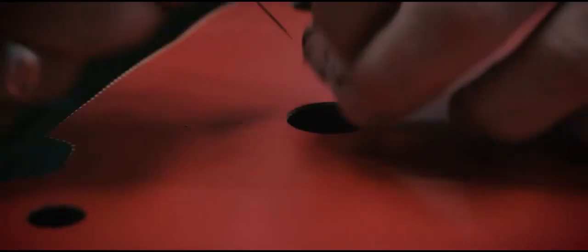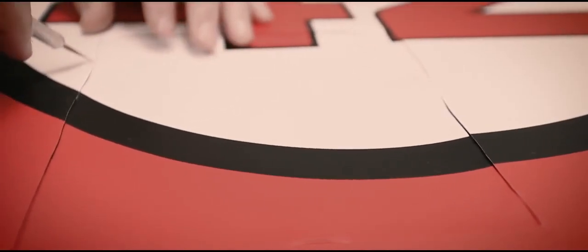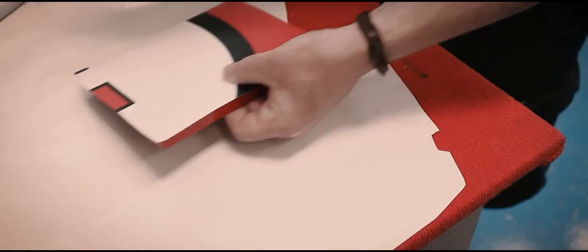Once the main graphics have been applied, the vinyl is precision trimmed. The area covering where the cash box door is to be inserted is carefully trimmed and the same vinyl will be reapplied to the door once it has been fitted.